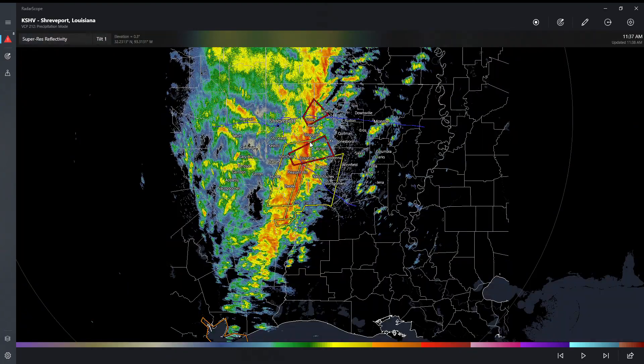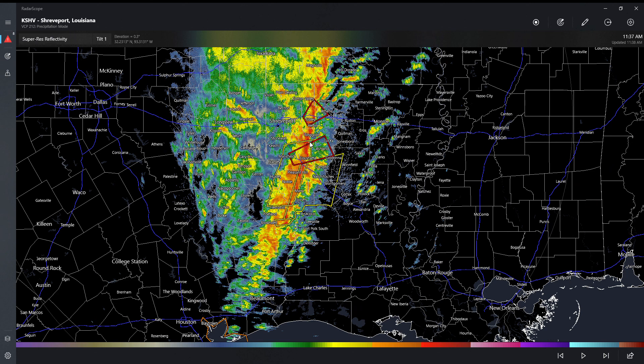And that is pretty much RadarScope. You can get it at the app store — it's $10 to get. I use it, I love it. Please remember to like and subscribe so we can get these videos out to more and more people.